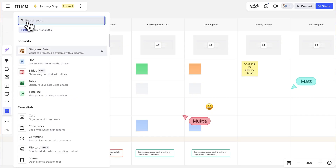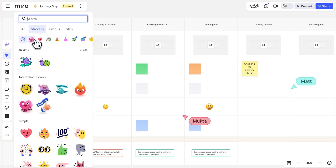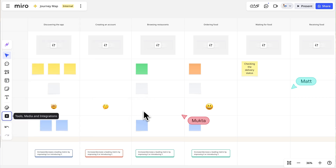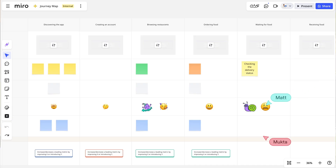Back to our scenario. We'll use emojis, stickers, or images to visually represent how we know the customer feels at each touchpoint. From our research, we see customers experience excitement when browsing restaurants, but frustration during the waiting period.